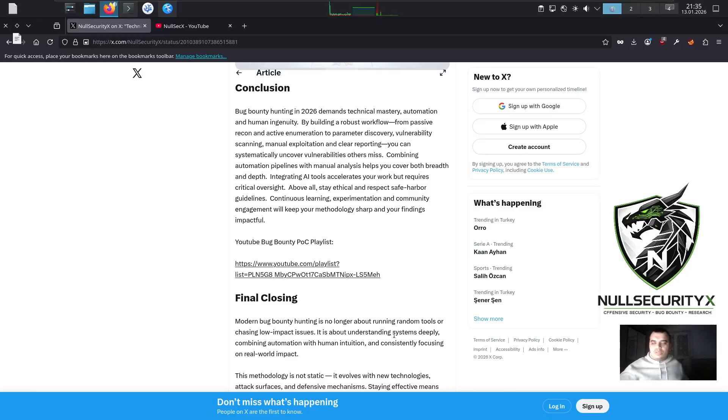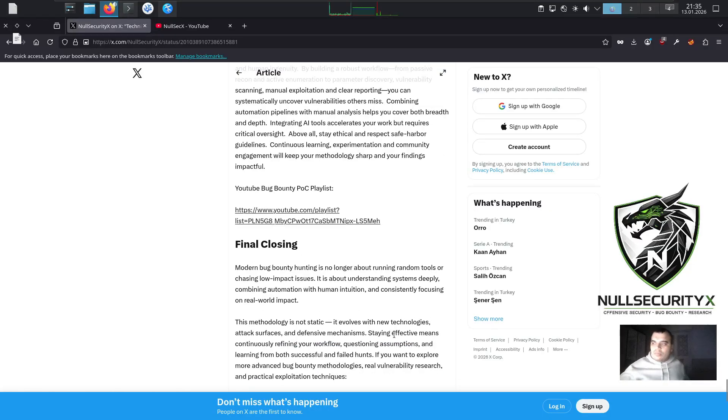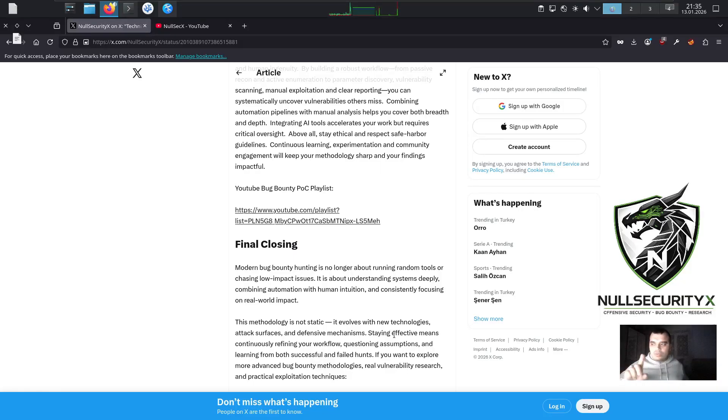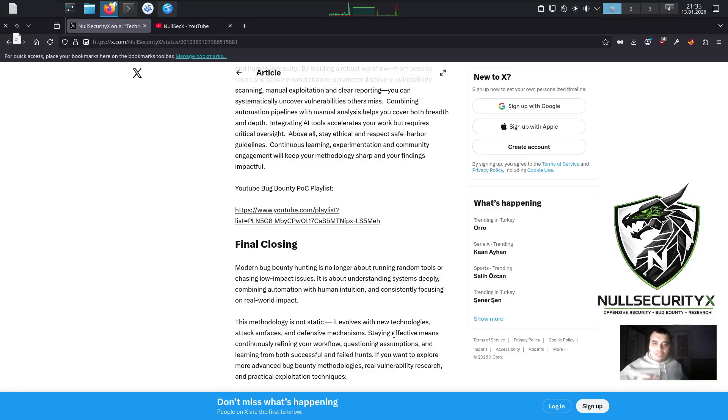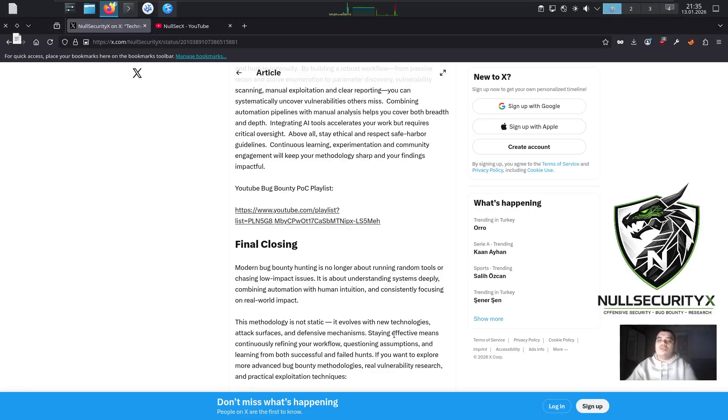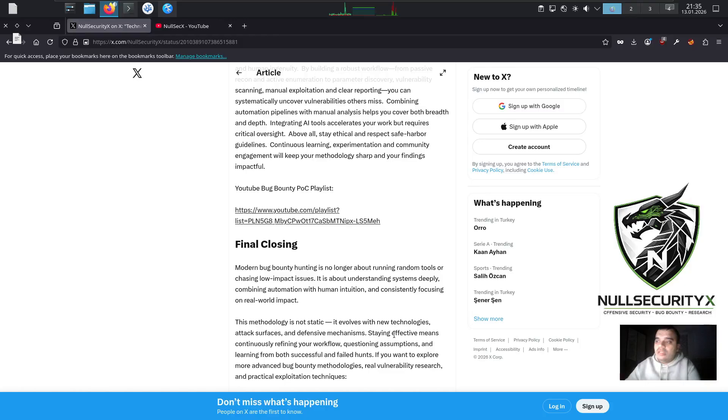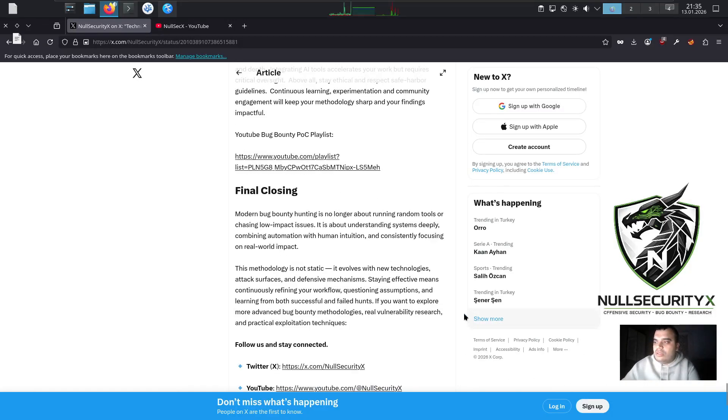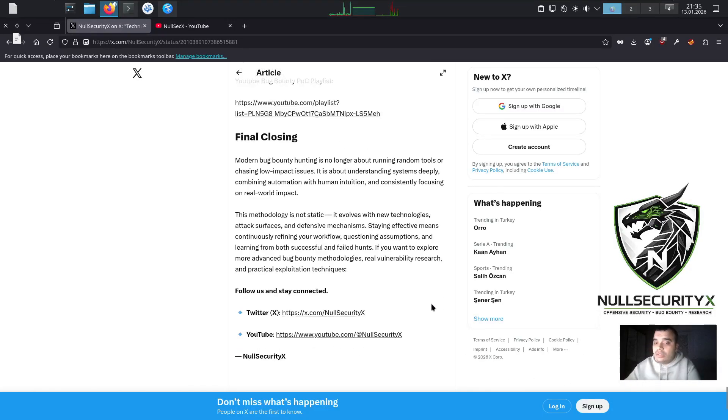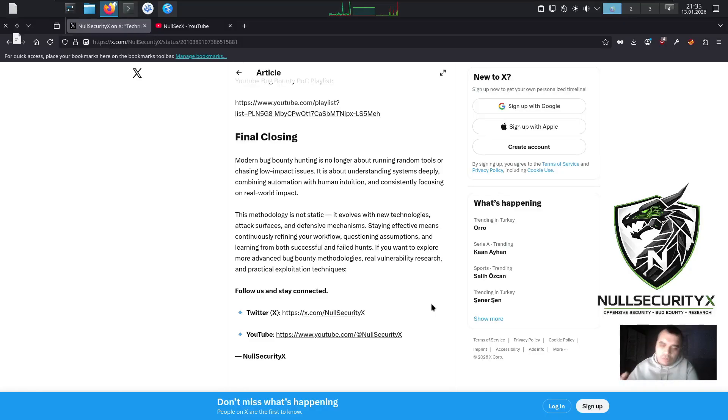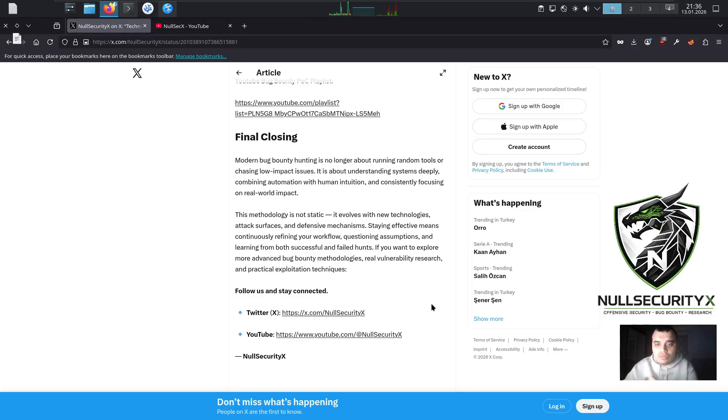Final Closing. Modern bug bounty hunting is no longer about running random tools or chasing low-impact issues. It is about understanding systems deeply, combining automation with human intuition, and consistently focusing on real-world impact. This methodology is not static. It evolves with new technologies, attack surfaces, and defensive mechanisms. Staying effective means continuously refining your workflow, questioning assumptions, and learning from both successful and failed hunts.